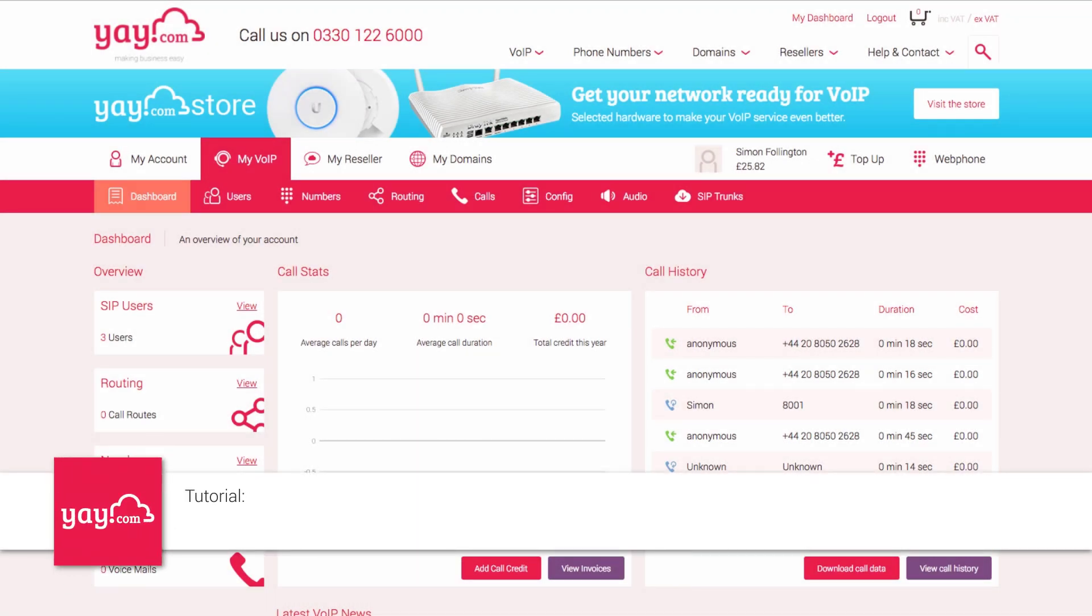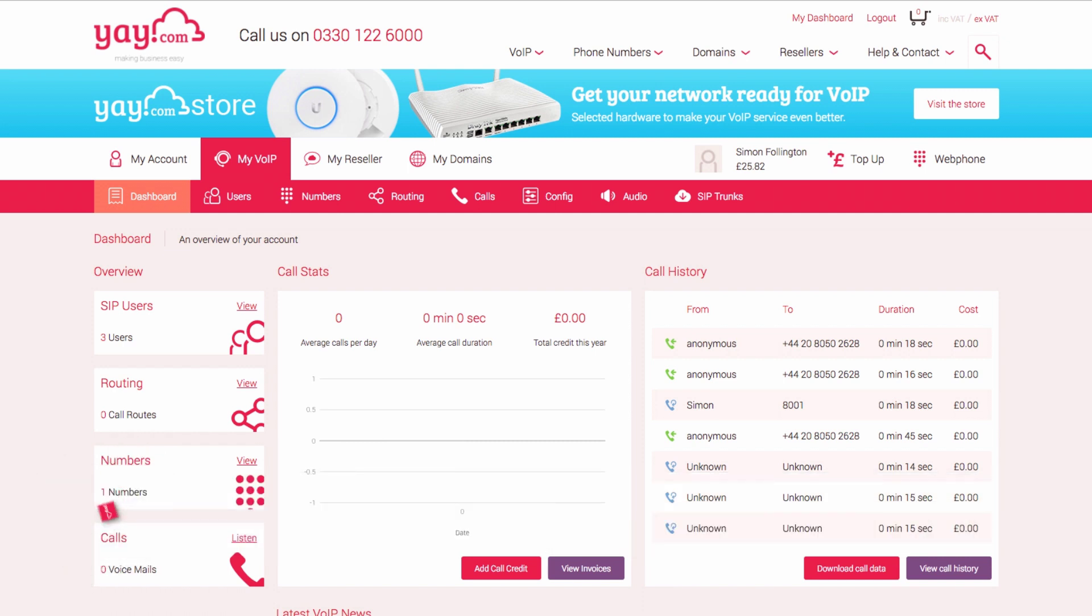Hi, I'm Simon from yay.com and in this tutorial you'll be learning how to dial a user by extension. To begin, log into your yay.com account and select My VoIP from the main navigation. Next, go to Routing and select Call Routes.